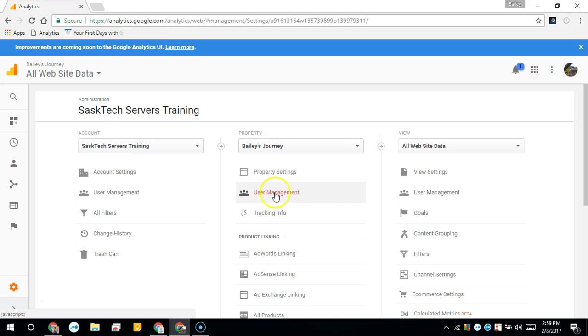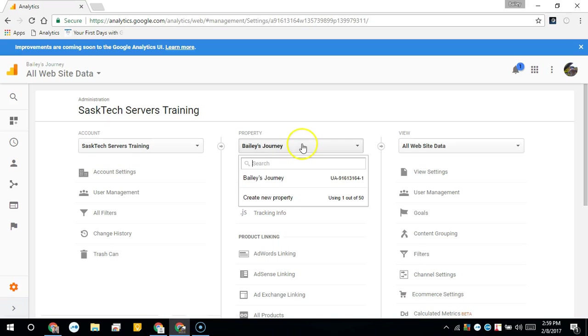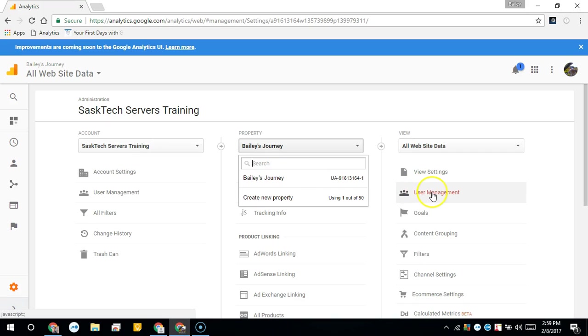A property is a website, mobile application, or a device like a kiosk or point-of-sale device. An account can contain one or more properties.